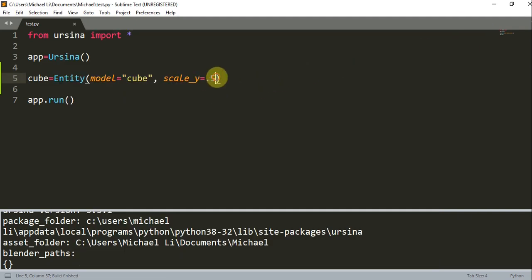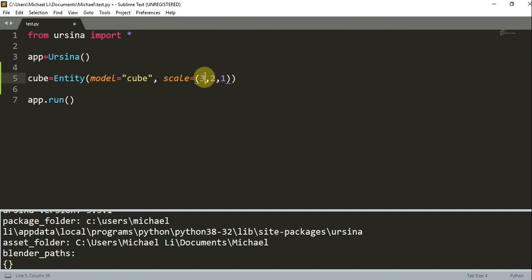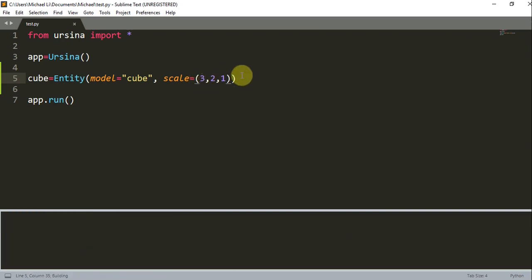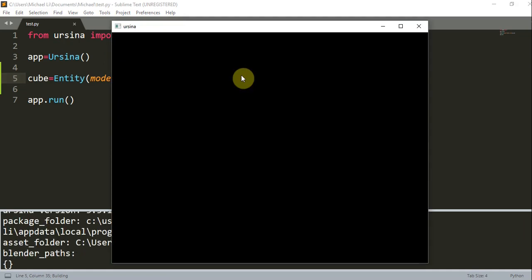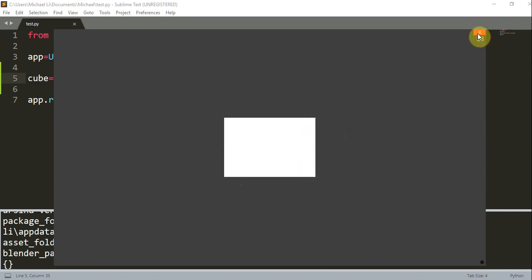And you can also instead have scale is equal to, and then list three parameters. These three parameters correspond to the X, Y, and Z axis. So this will scale three times on the X, two times on the Y, and one time on the Z. So let me run this. And the width tripled, the height doubled, and the Z axis, nothing happened to it because you're scaling it by 1.